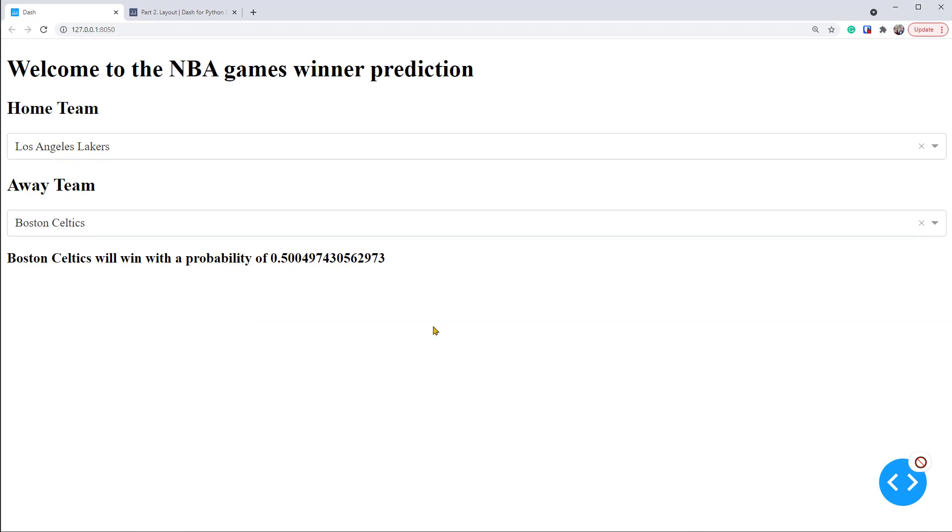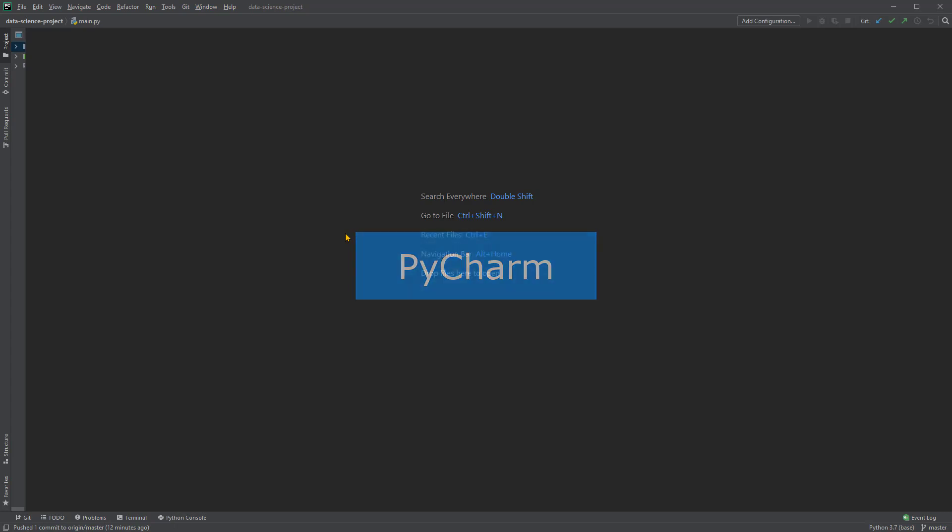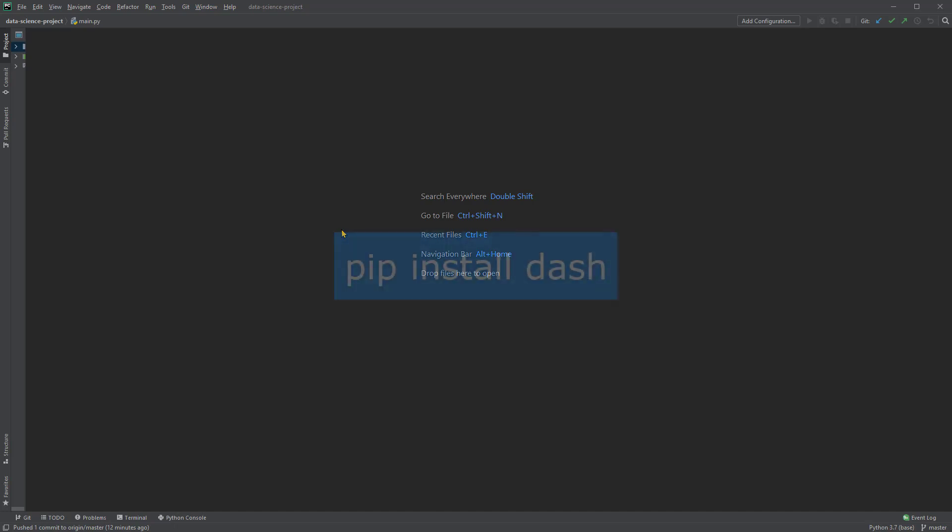Now let's go to PyCharm to implement this. Again, if you don't have your preferred Python editor, you can download PyCharm for free. It's also necessary to install Dash before using it. I'm not going to show it, but you can use the pip install dash command to do it.